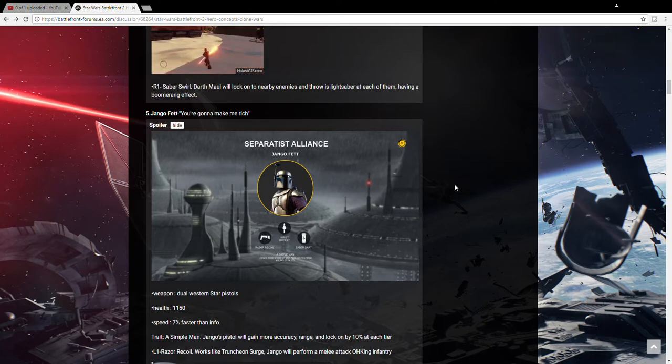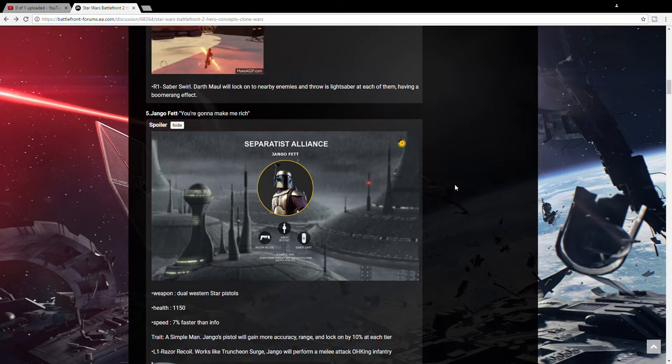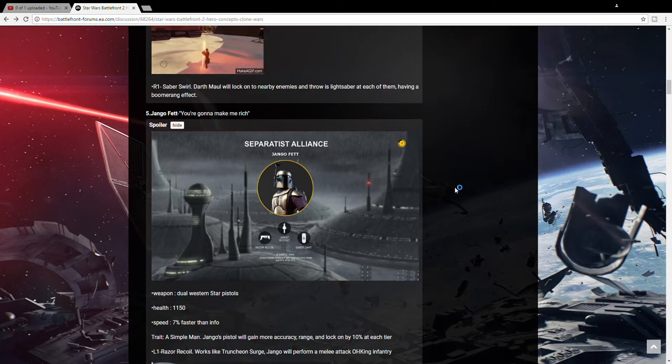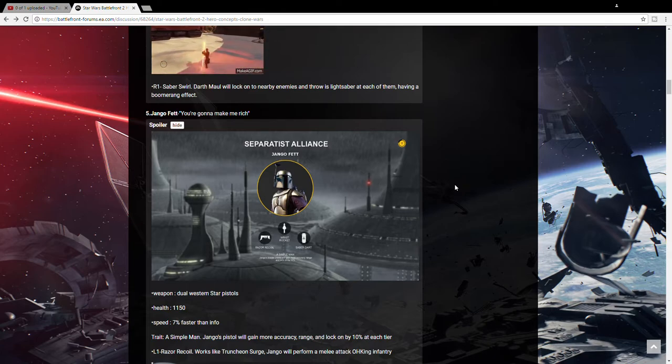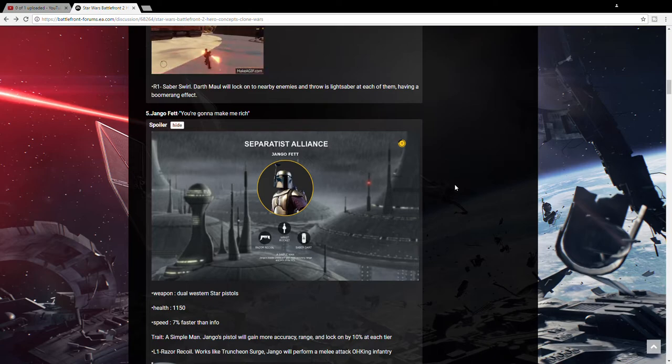And Captain Phasma for the sequel, or the First Order. I think she'll be a very supportive base character. Very, like, if you're a stormtrooper you'd want to be near her. And get as much of her support as you can.